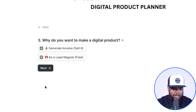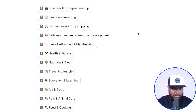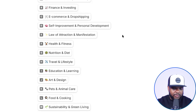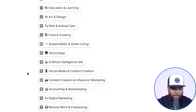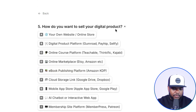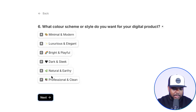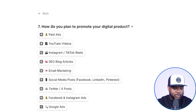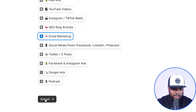Why do you want to make a digital product? I'm going to go with this option. What type of niche do you have knowledge in? We've got all these different categories — business, self-improvement, health and fitness — but I'm going to go with one that many people don't really talk about on the internet but is a popular niche: accounting and bookkeeping. Then for question five, I'm going to say I want to build my own website with a color scheme. How do you plan to promote this product? I'm going to say through email marketing, and then click submit.